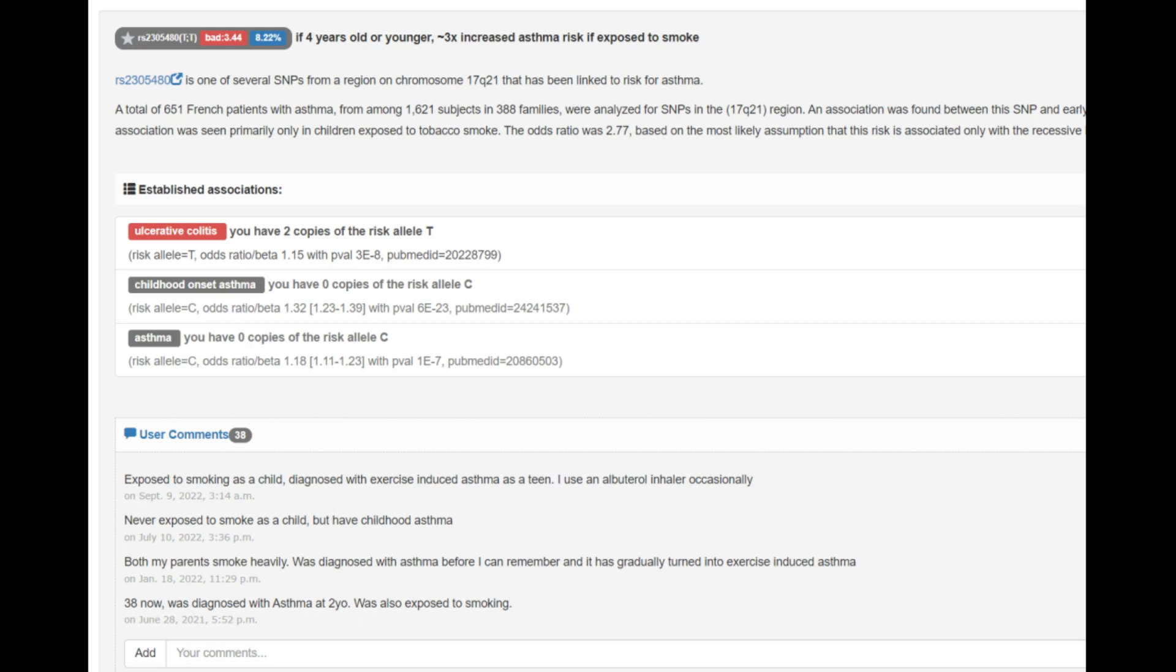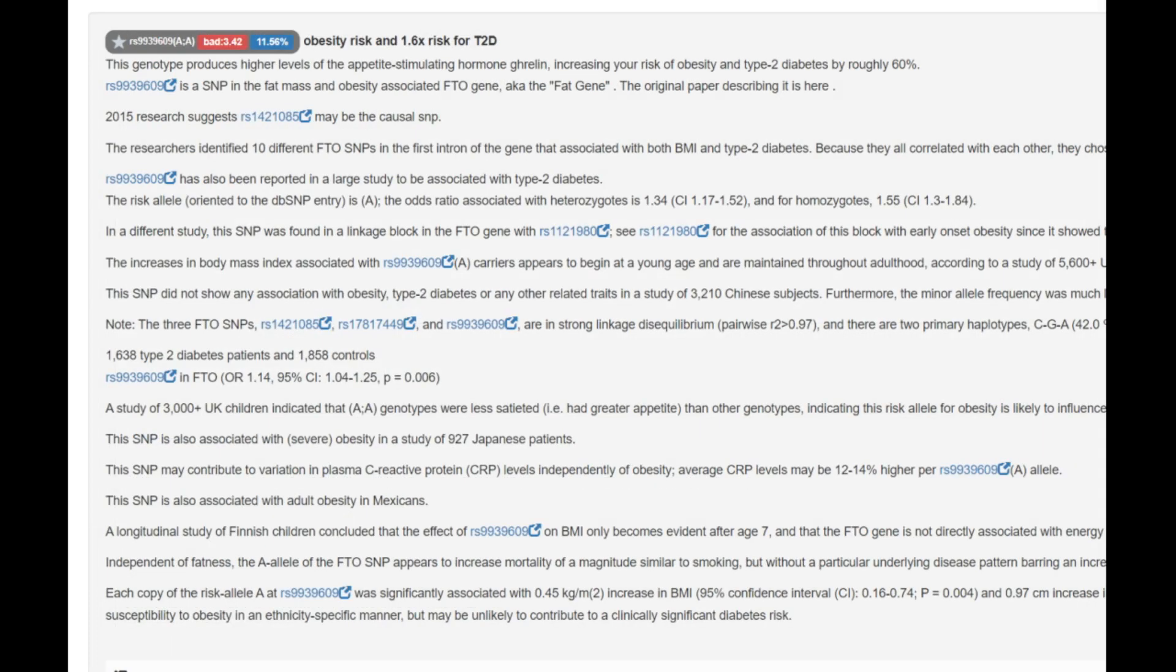He's got this genotype which predisposes him to asthma if he was exposed to smoke below the age of four. Very interesting genotype. It's pretty rare. As you can see, only 8.2% of Codegen users have this genotype. He's got another genotype that's pretty rare that predisposes him to type 2 diabetes and obesity.